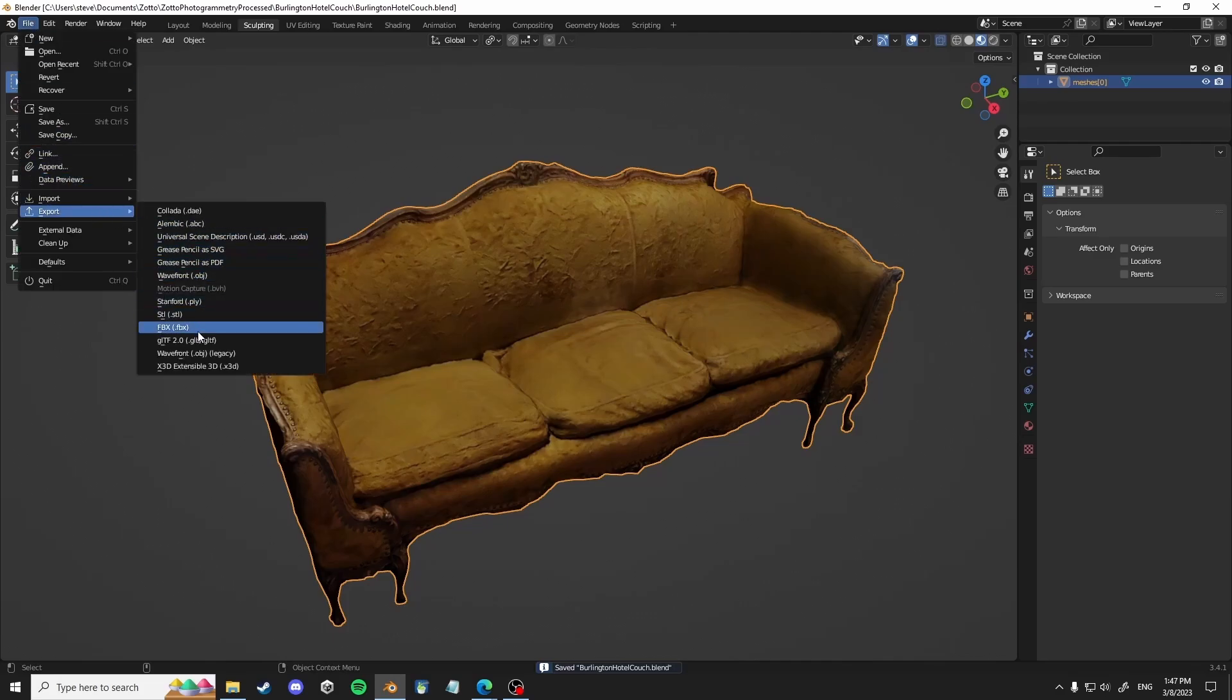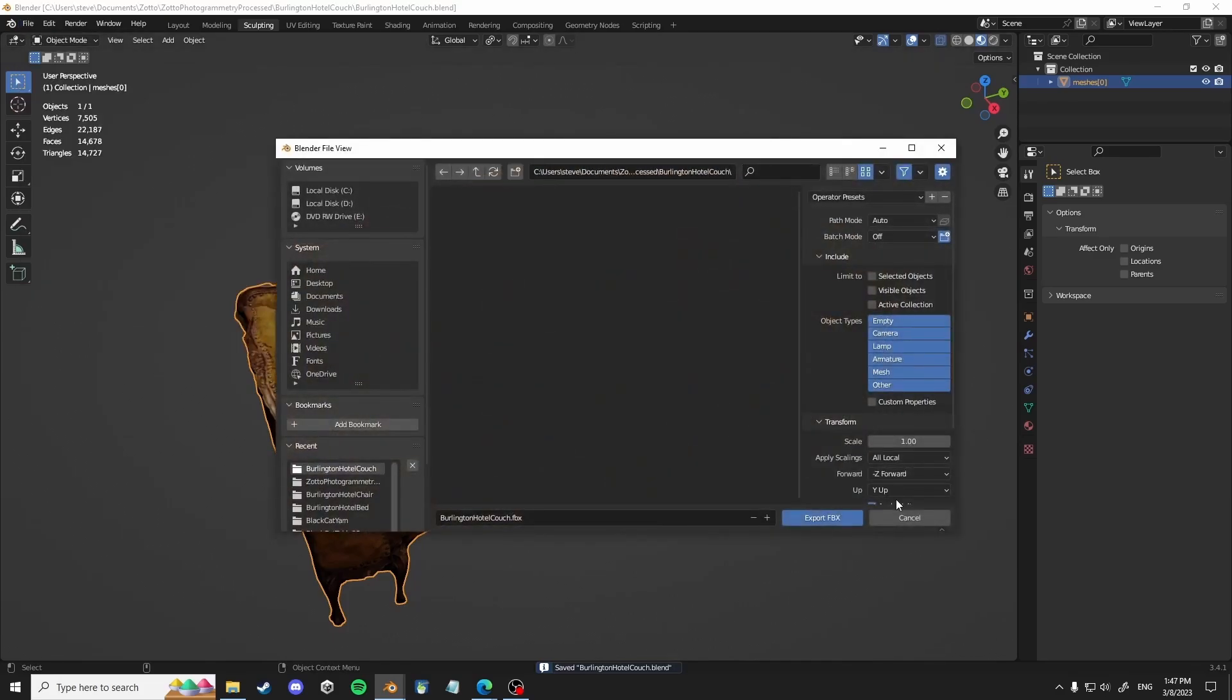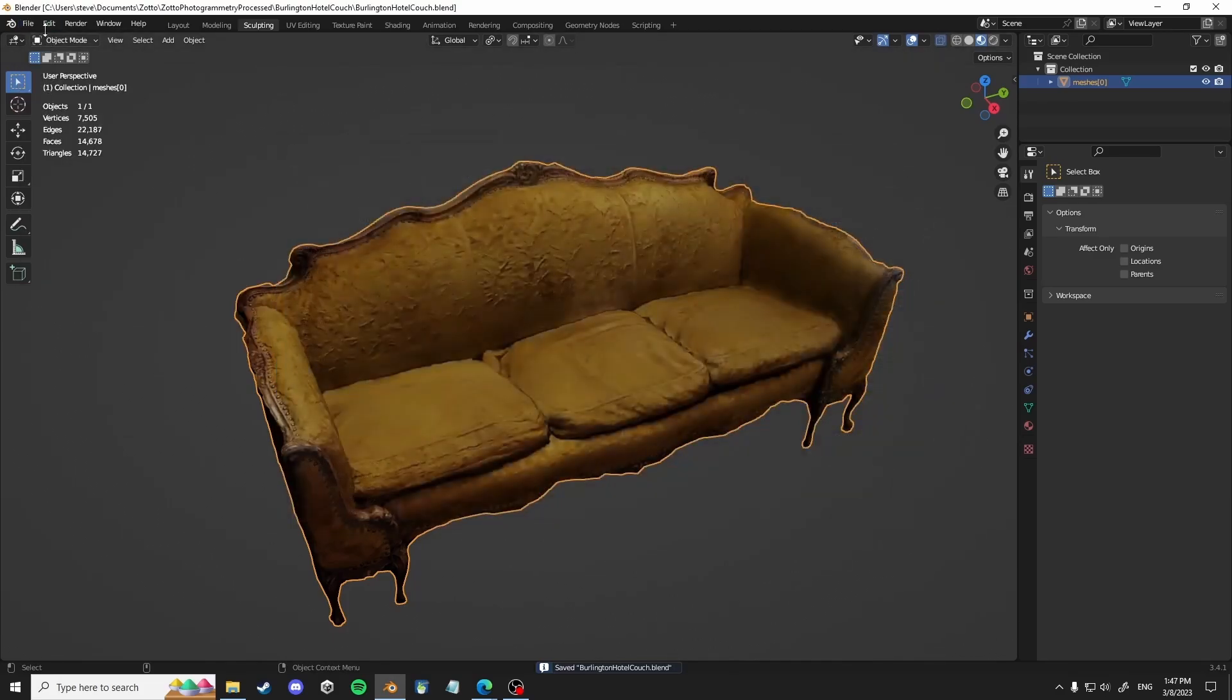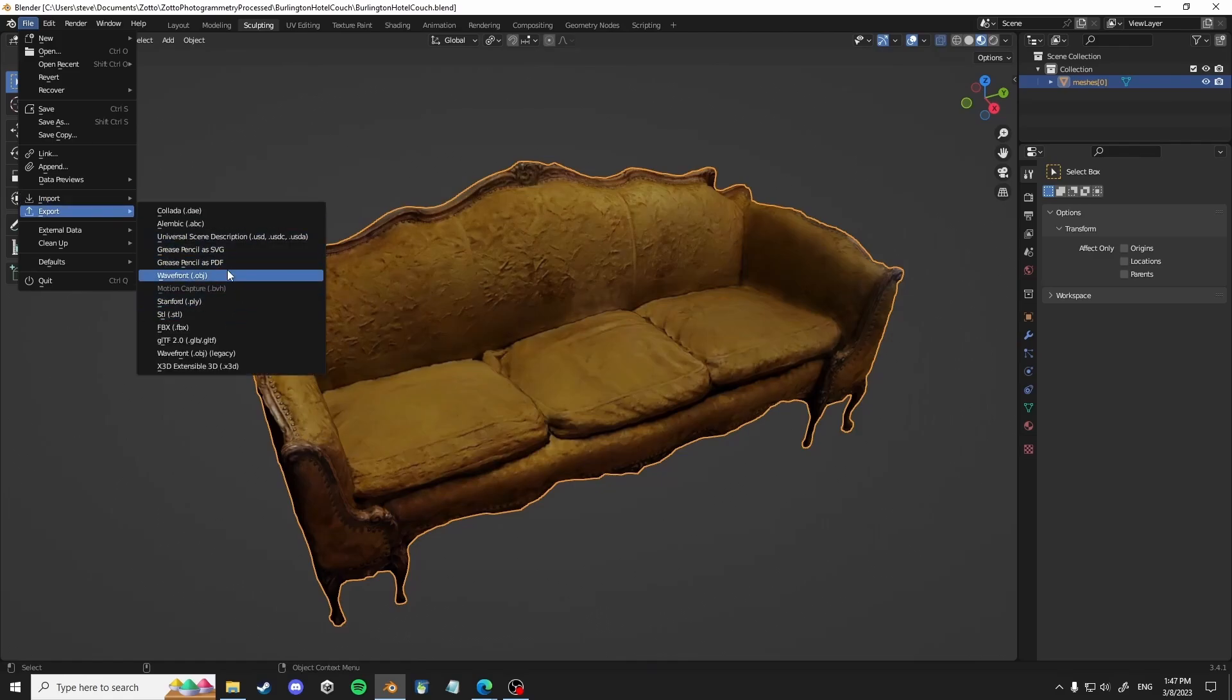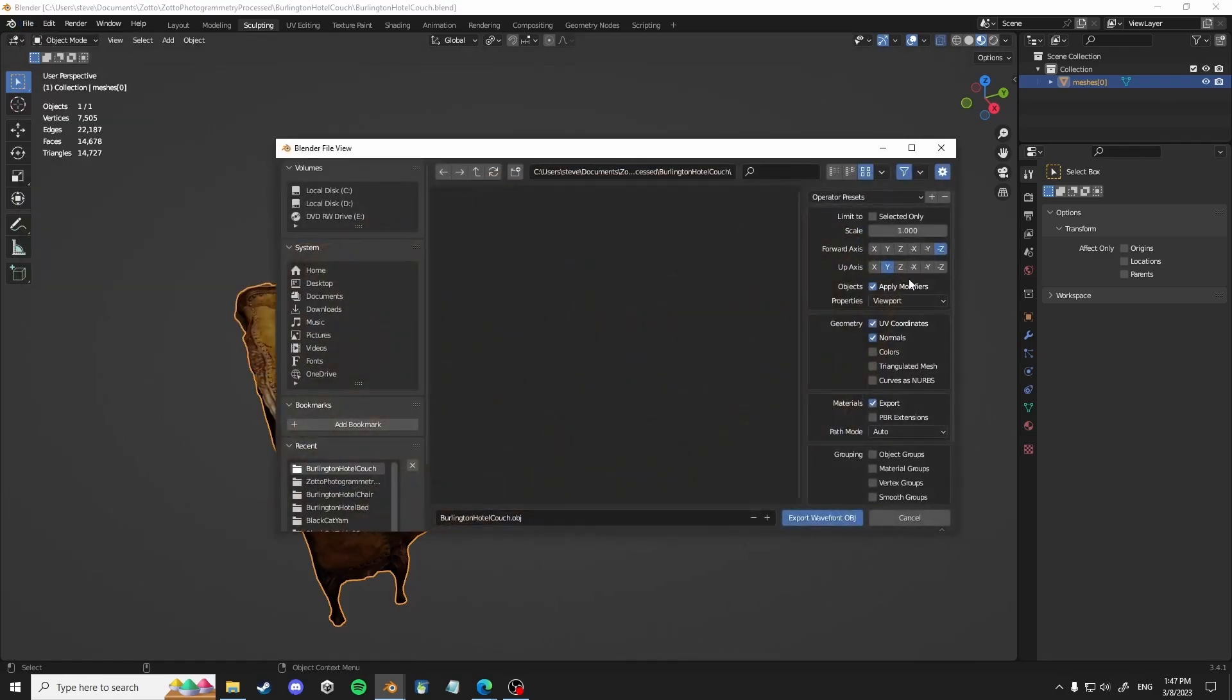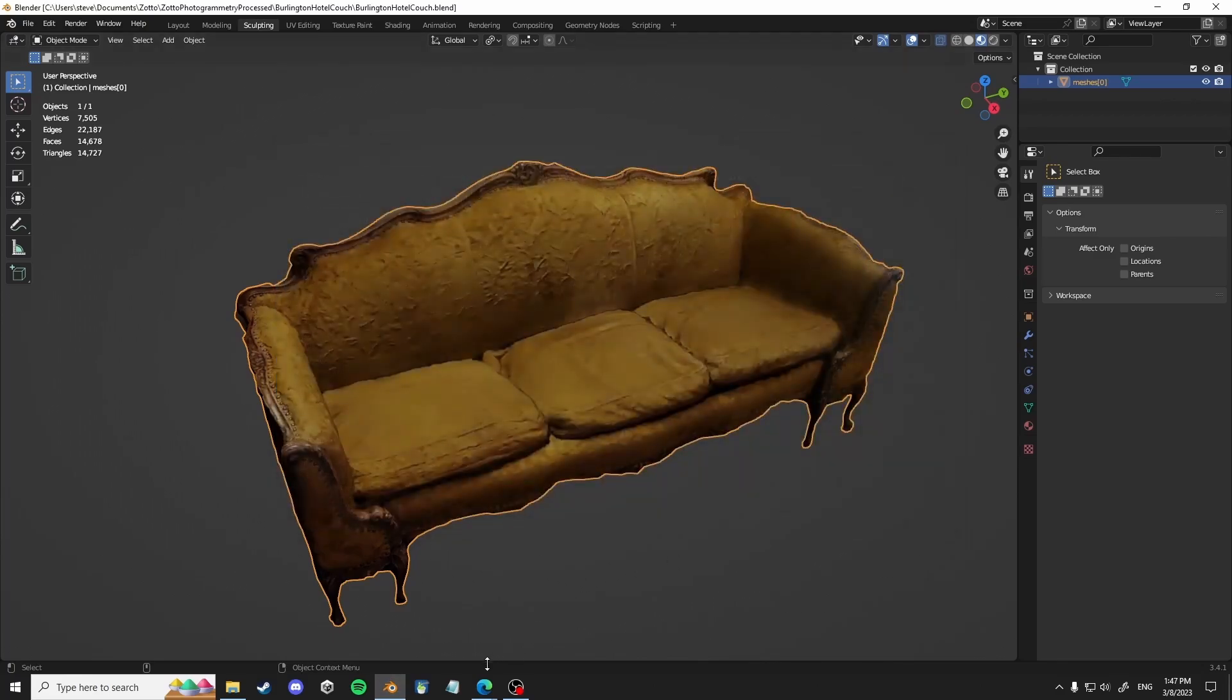So once I have something I'm kind of happy with, I export that out as an OBJ. And I only want what I selected, just the mesh, no materials, I export that out.